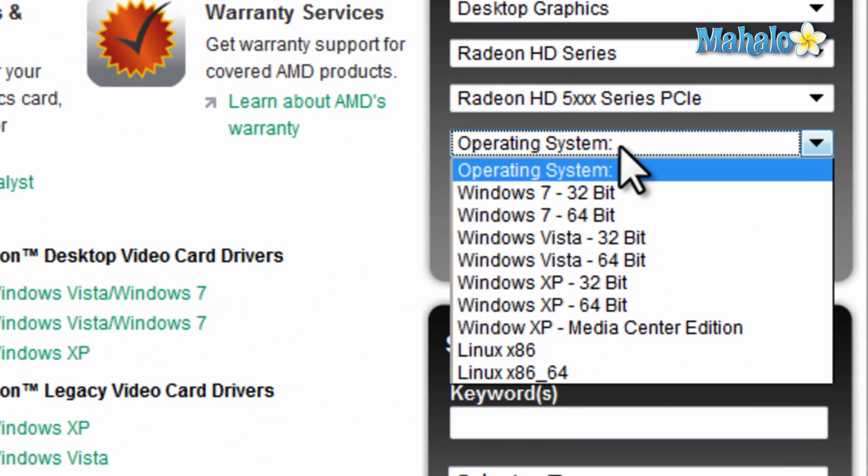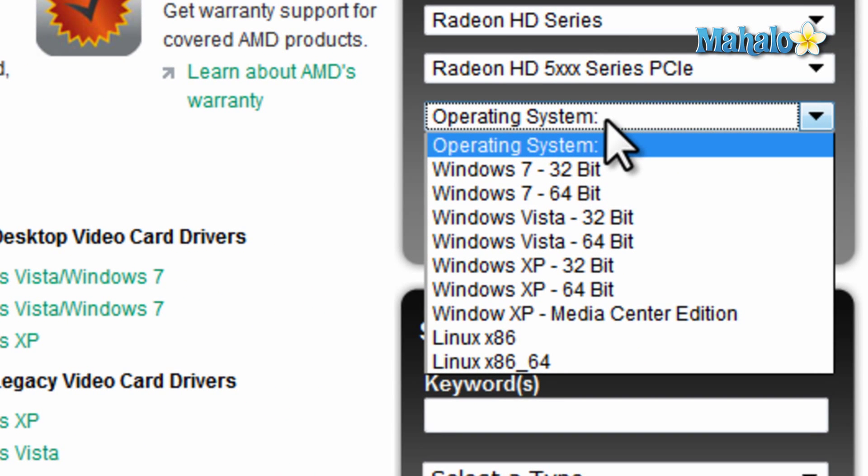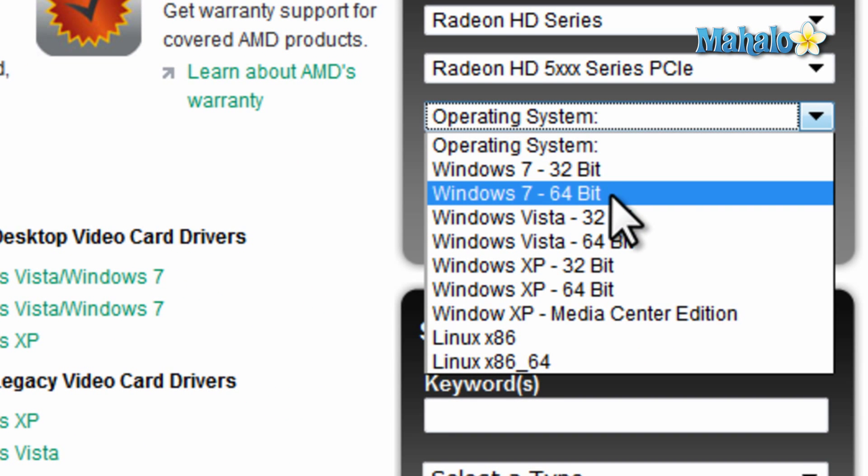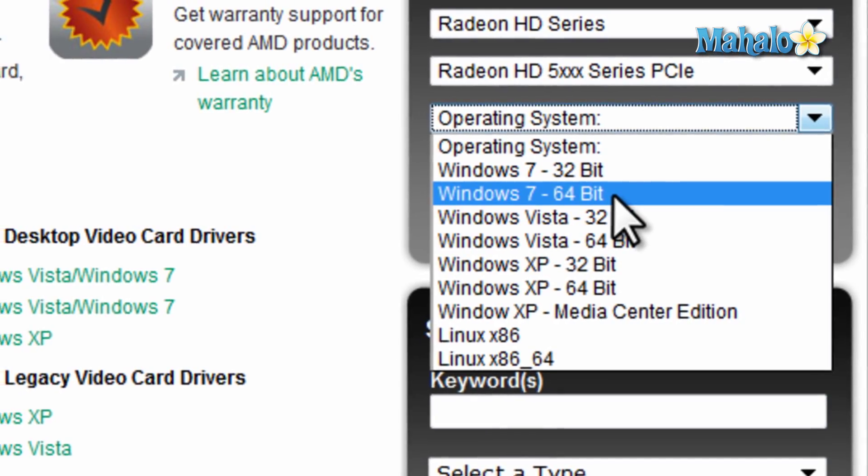Now, when downloading the driver, just make sure you get the right driver for your system. Let's say, for instance, this system, where it's Windows 7 64-bit.